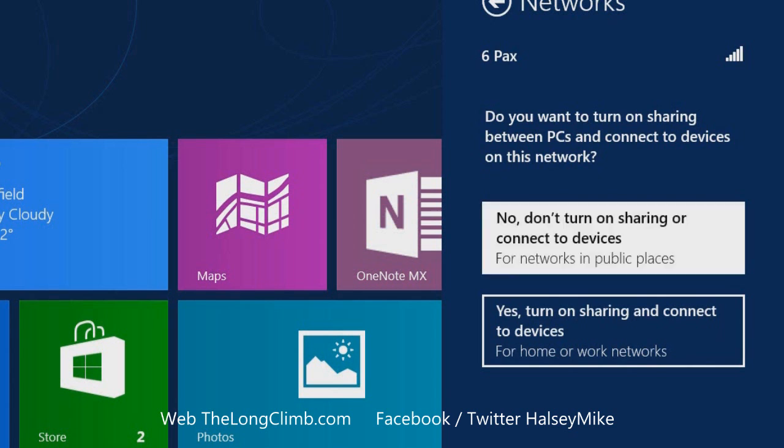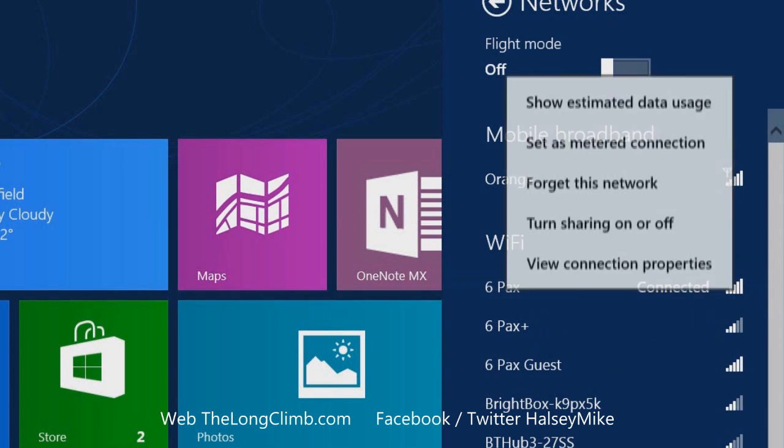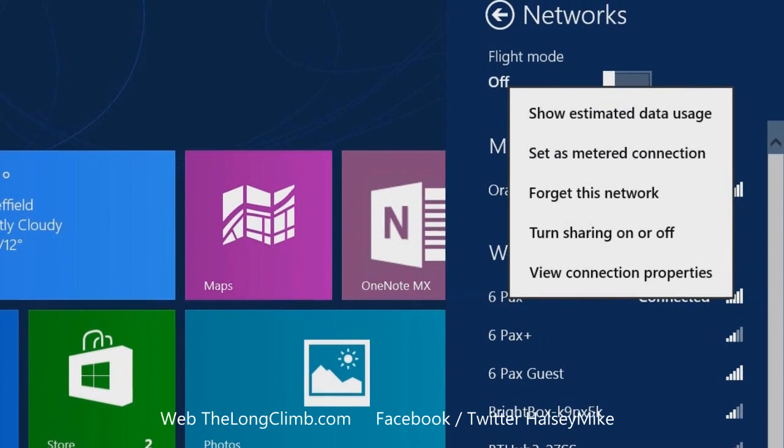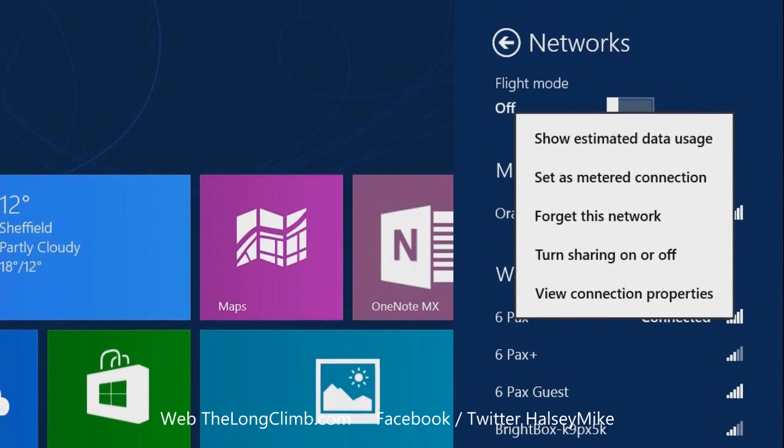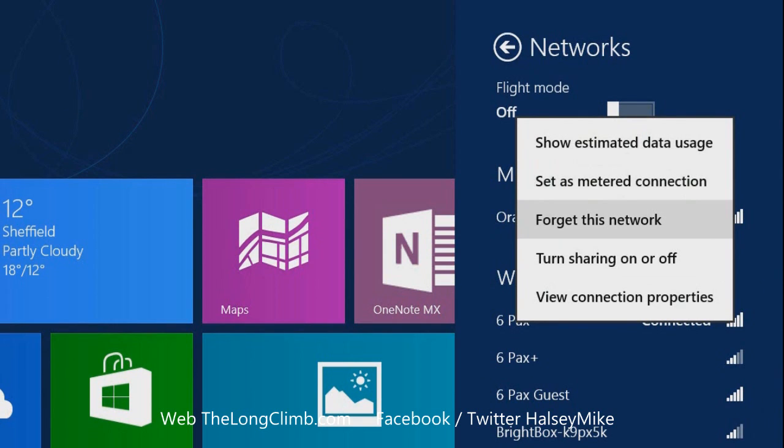You can right-click on the network connection to get additional information. You can see roughly how much data you've used, and you can tell Windows 8 to completely forget the network.